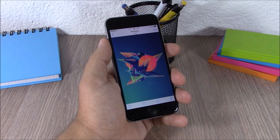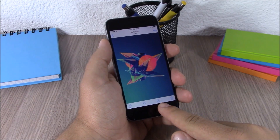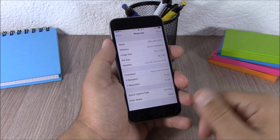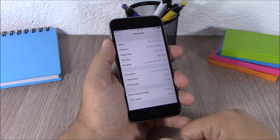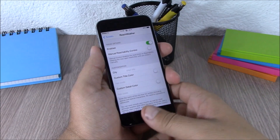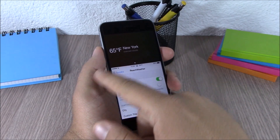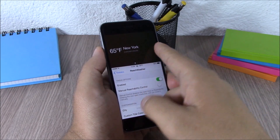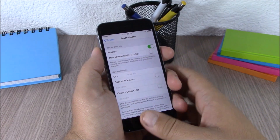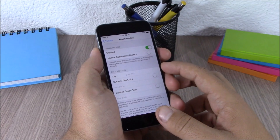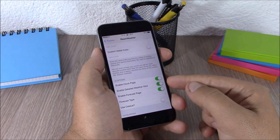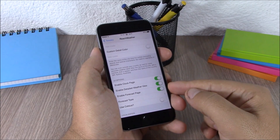The next tweak is called Photo Info. This tweak adds an info button to your photos — tap it and you get detailed information about the picture. It doesn't have any options to configure. The next tweak is Reach Weather — this adds the weather of your city to your reachability view, showing the clock, weather, detailed weather, and forecast for the next three days. In settings you can enable it, customize your city name, color, and enable the clock, detailed weather, and forecast pages.